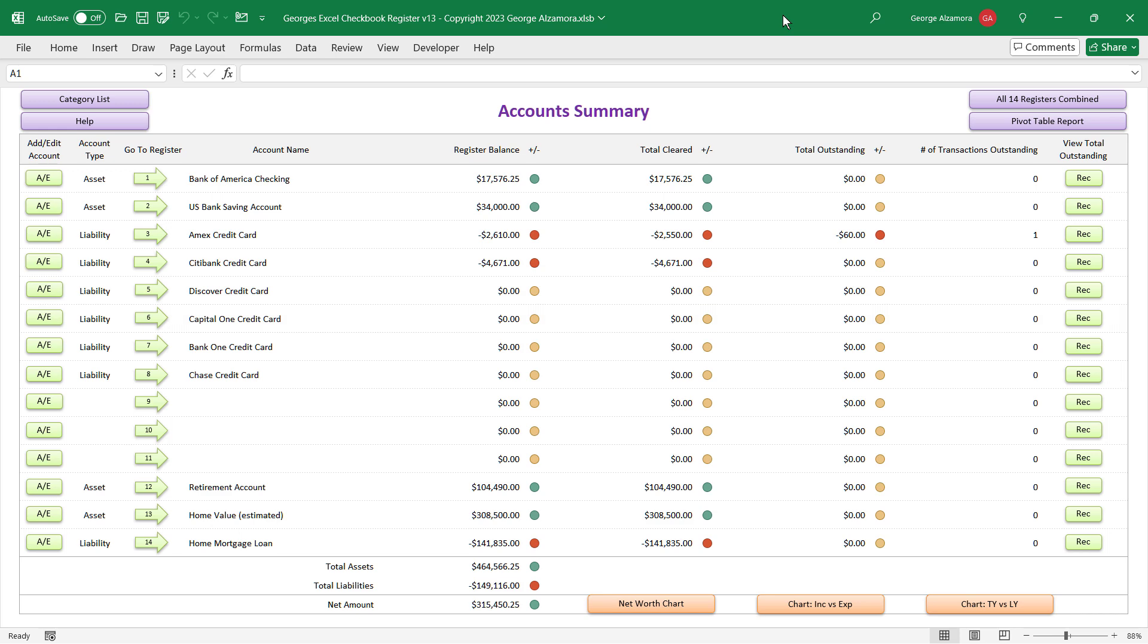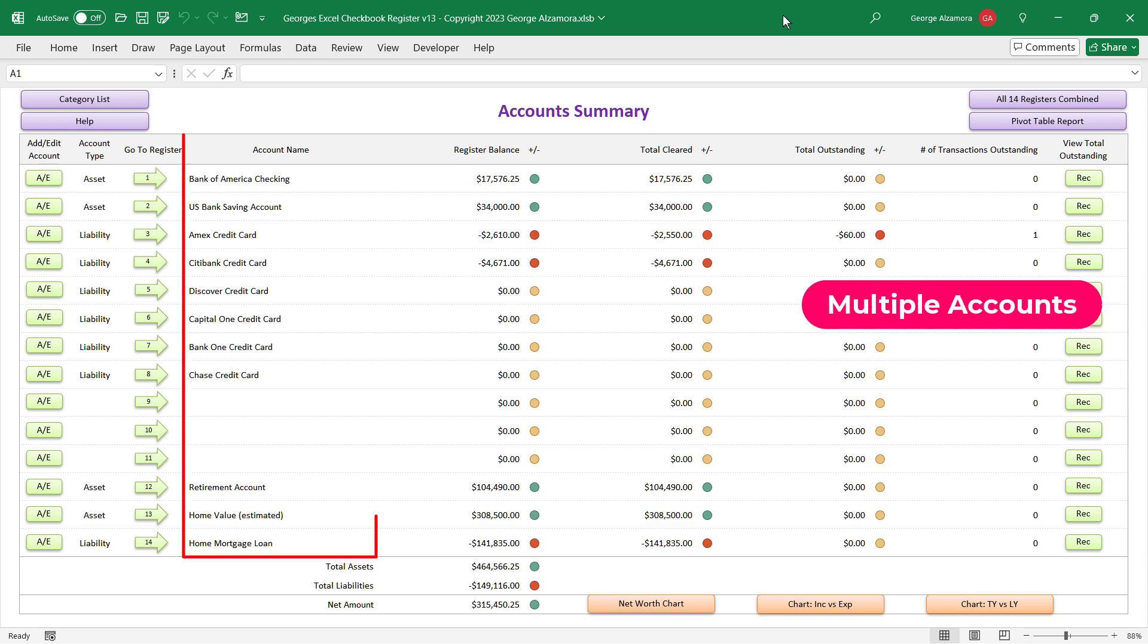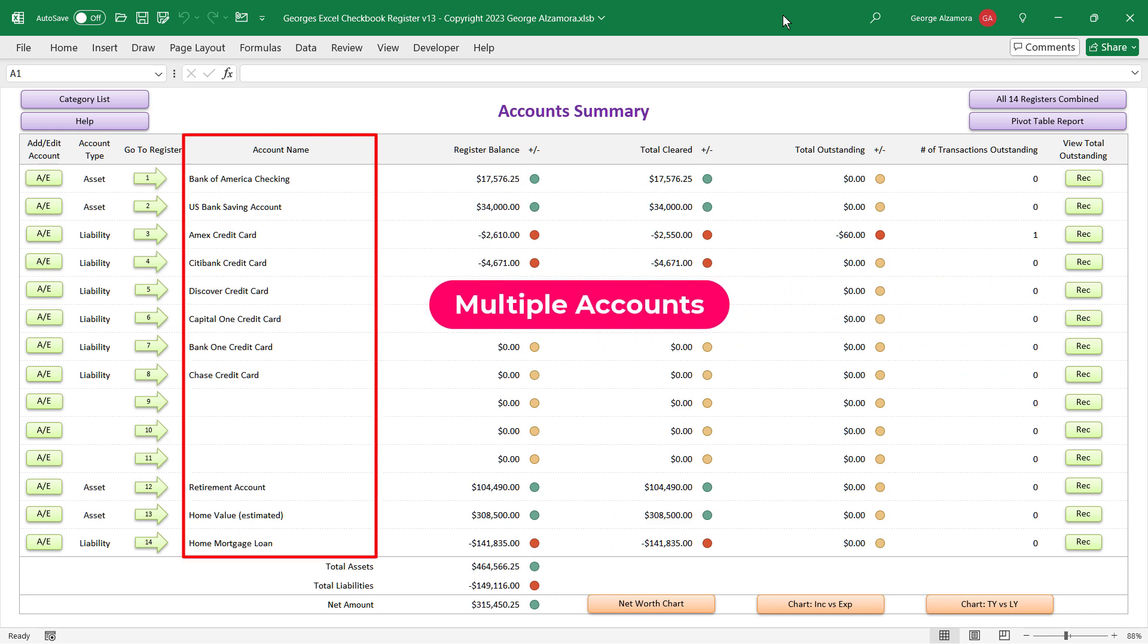Hey guys, this is George and I'm going to show you the simple checkbook software where you can track your financial accounts in one place in this easy to use spreadsheet.